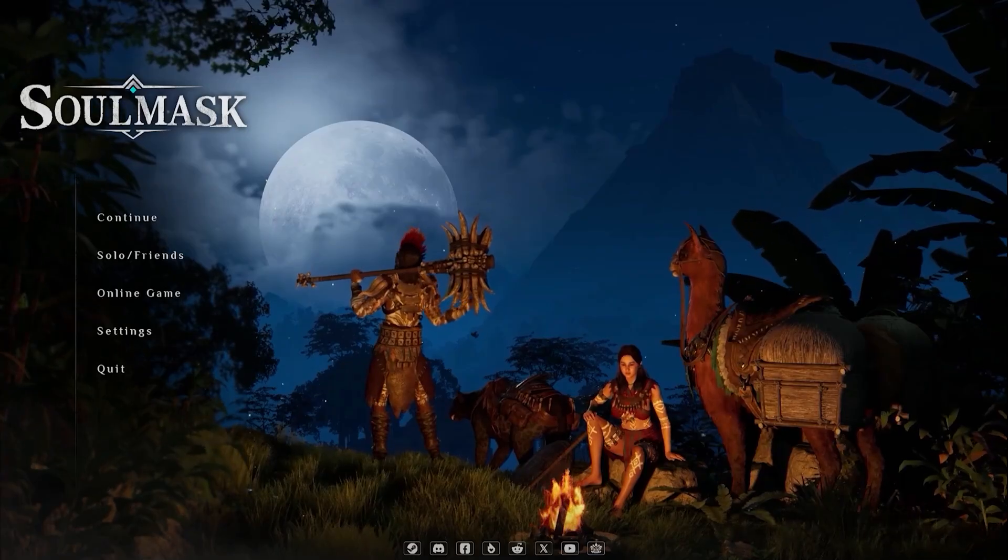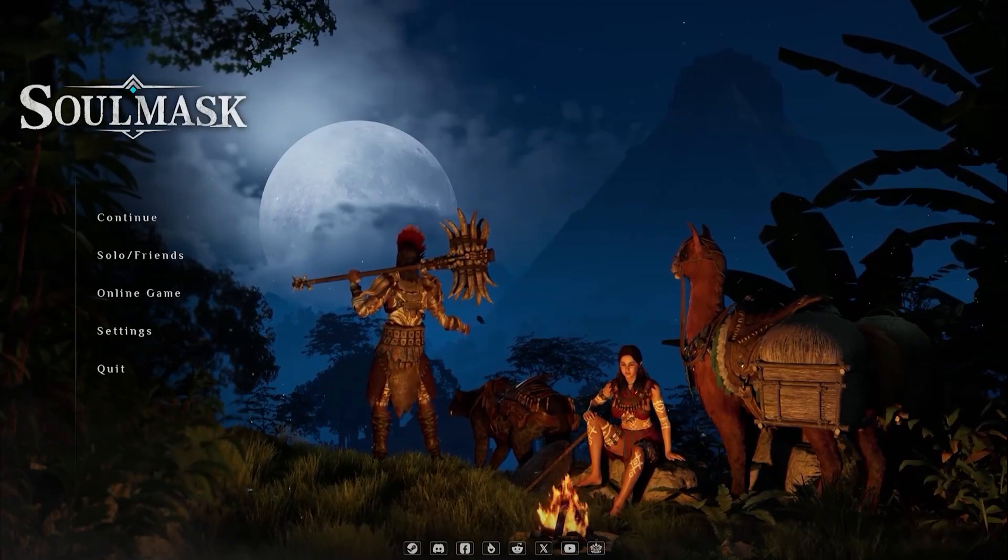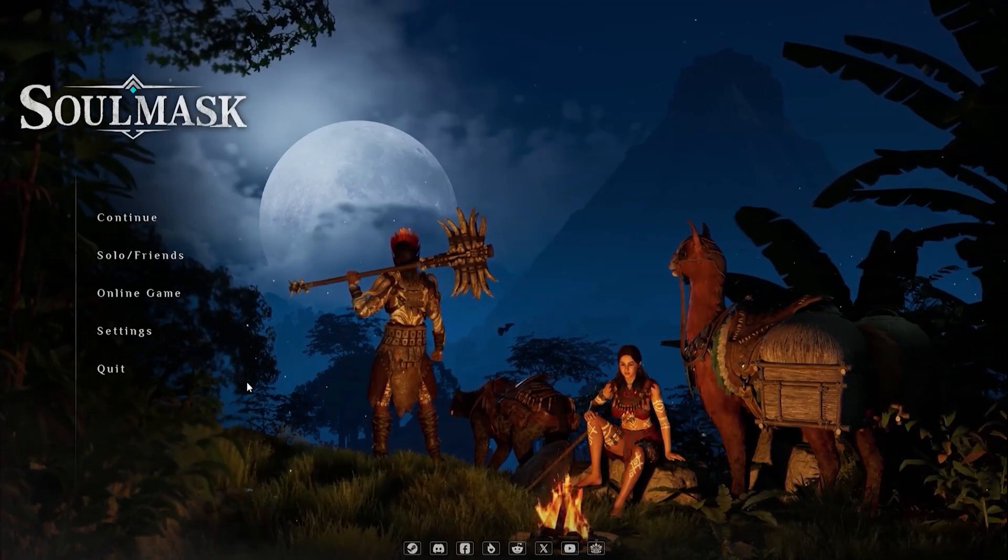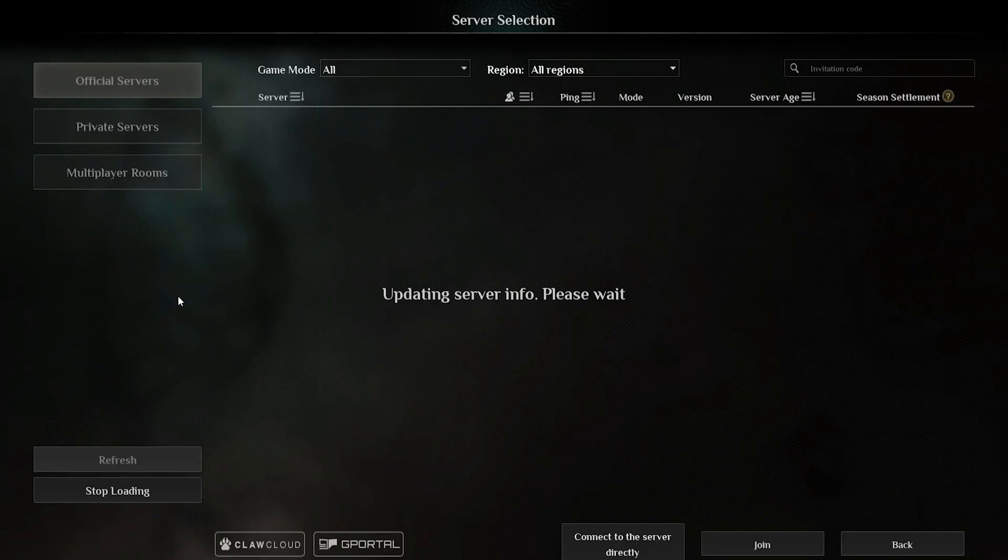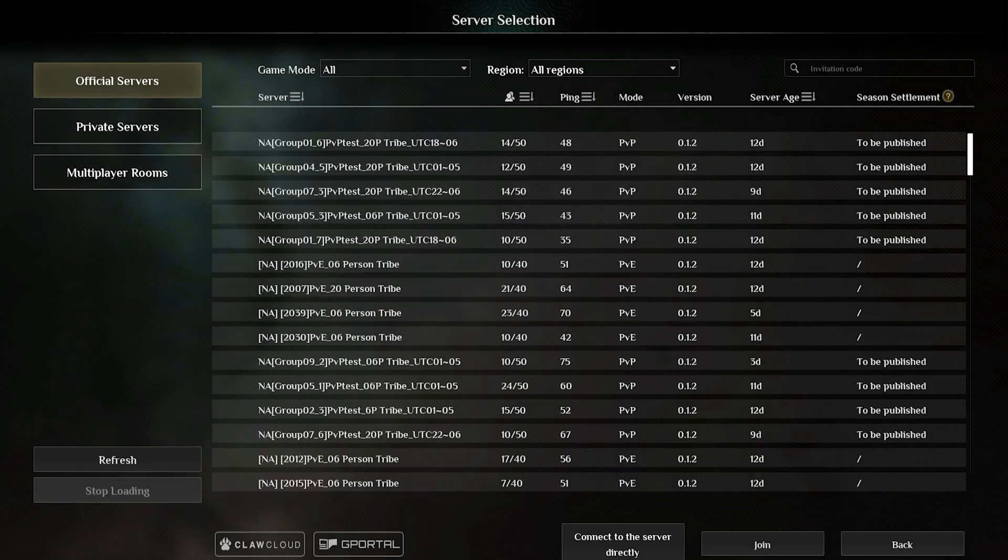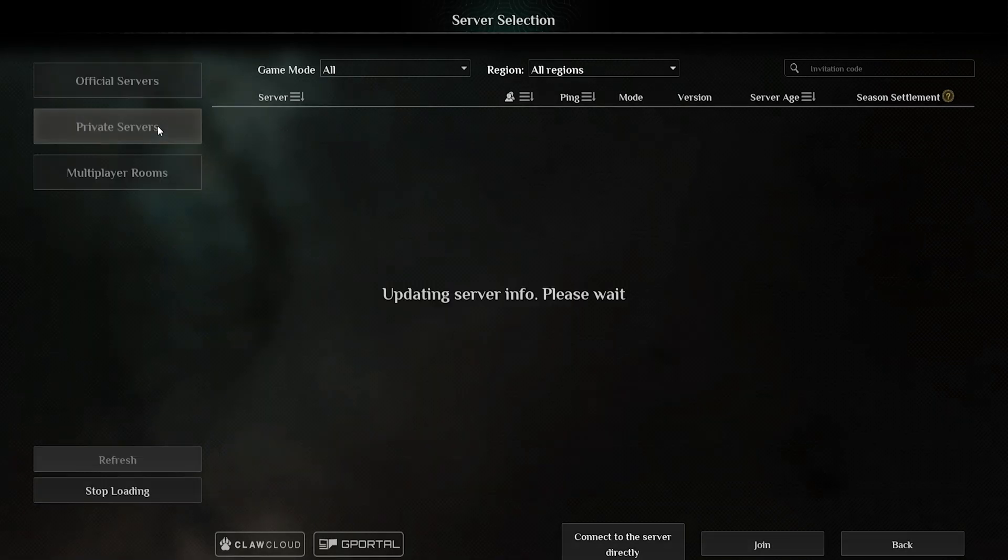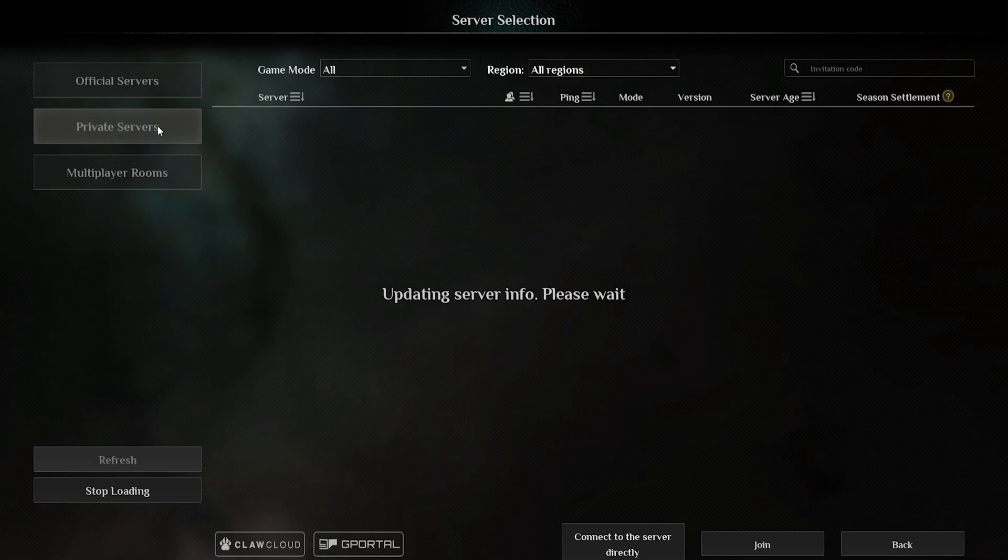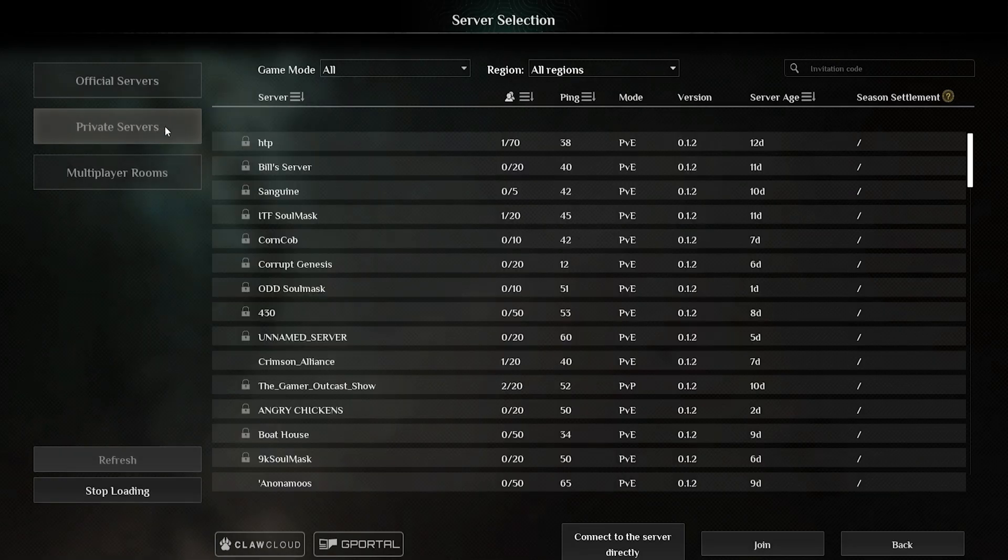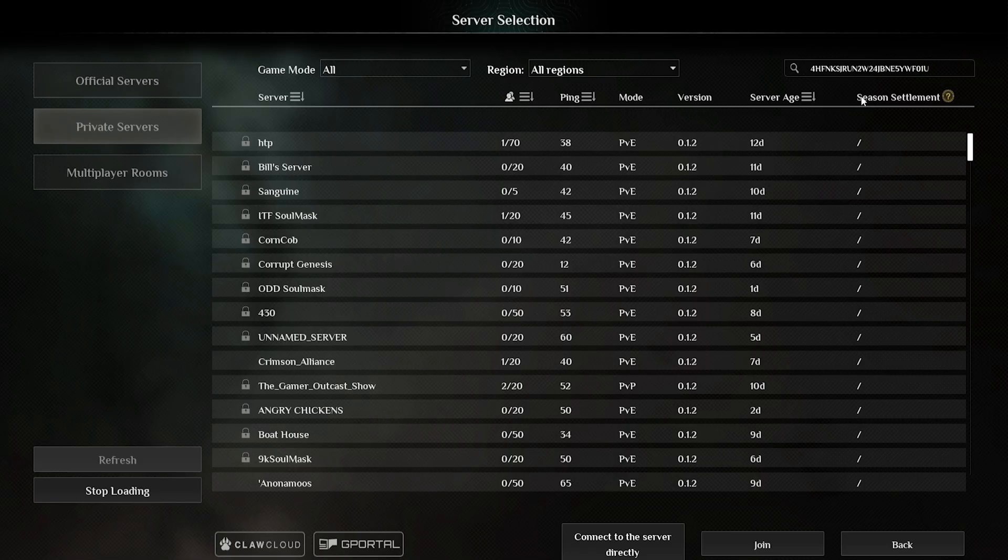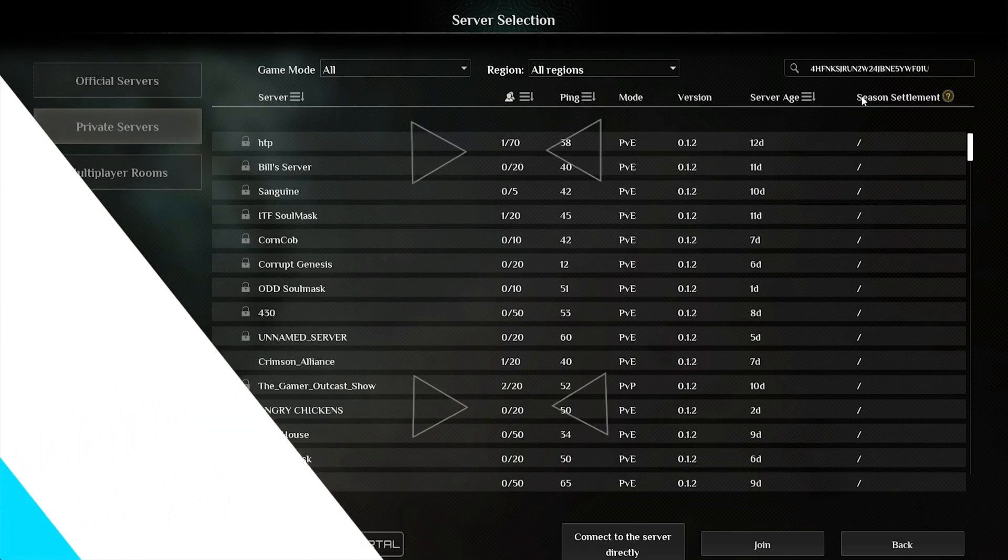Once done so we can go ahead and launch the game and we're going to choose online game. We're going to select private servers and on the invitation code bar we're going to paste in that code that we copied earlier and this will be the server invitation code for your server.